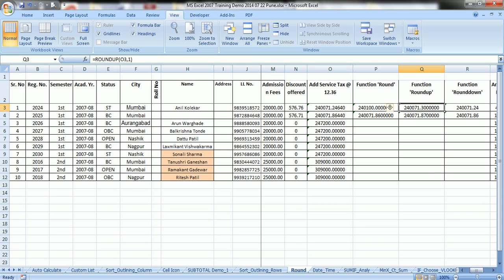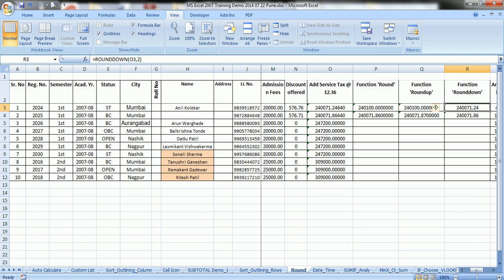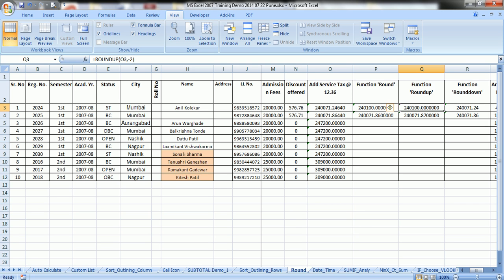Similarly, suppose you want to round up to earlier integer. So change it to, suppose, minus 2, that is 2 decimals left side. Enter. It is rounding up to 2 decimals. Rounding up of 71 to next decimal is 100, that is why it is 240100.